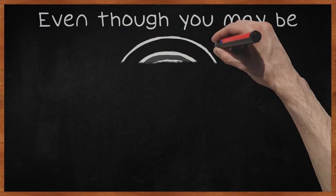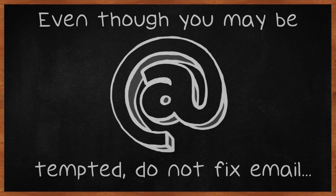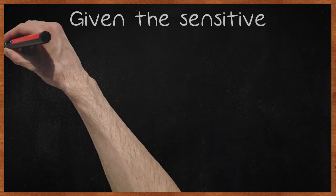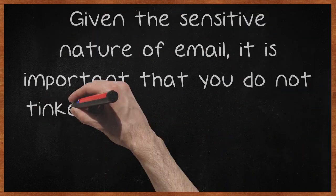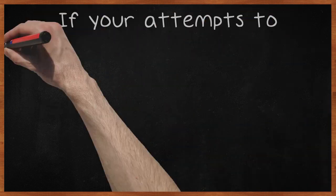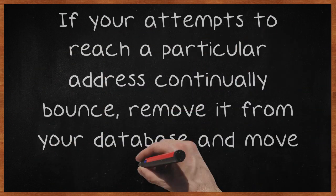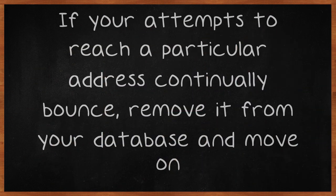Even though you may be tempted, do not fix email addresses that appear misspelled or mistyped. Given the sensitive nature of email, it is important that you do not tinker with what a person typed while opting in. If your attempts to reach a particular address continually bounce, remove it from your database and move on.